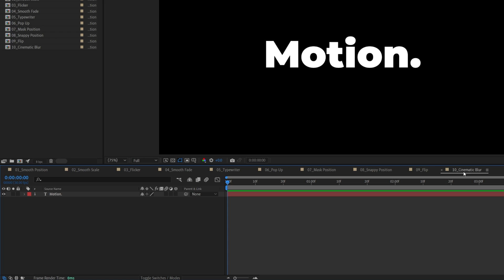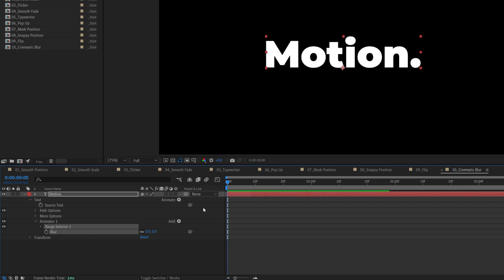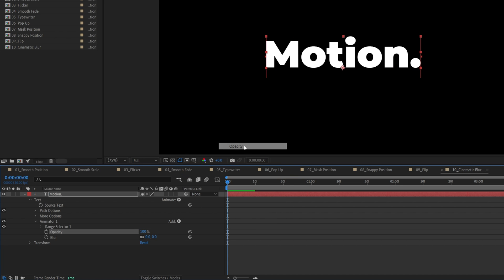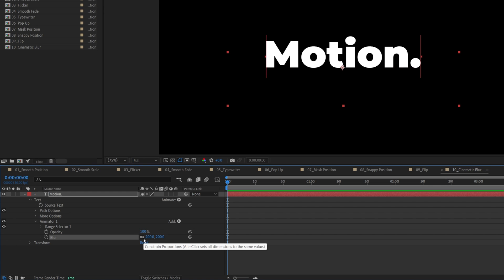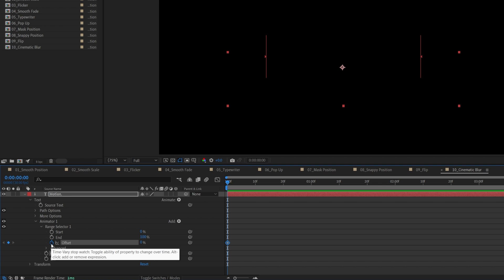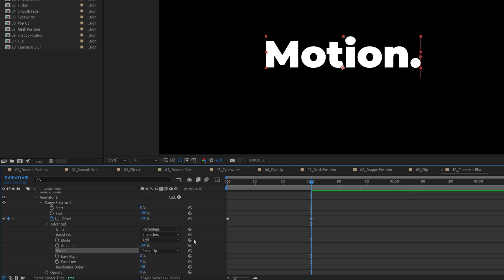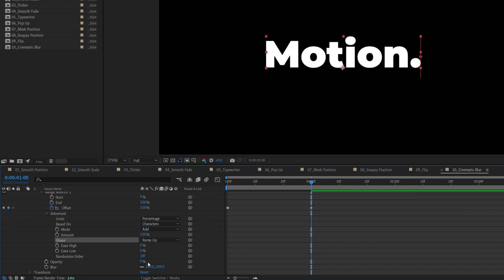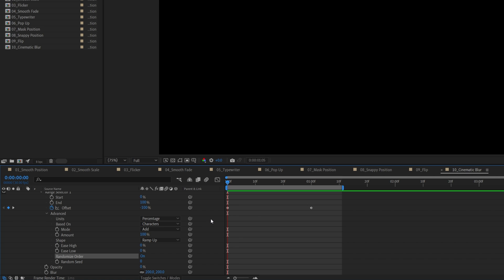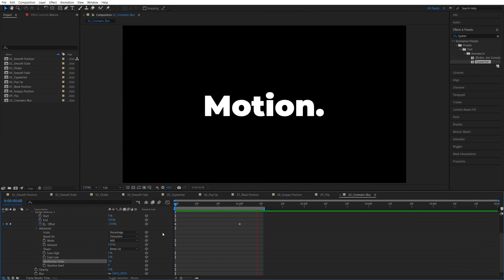And lastly, we have the cinematic blur. For this we're going to expand the settings, animate, blur, then add button property opacity, then increase blur to 200, then set opacity to 0, open range selector 1, create a keyframe for offset, set it to negative 100, one second forward, positive 100, expand advanced, set shape to ramp up, leave ease high and ease low at 0%, just make sure you enable randomize order, and here we have the cinematic blur animation. And that was 10 different text animations in one video — thank you guys for watching.